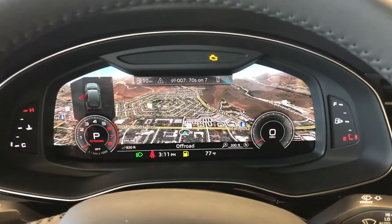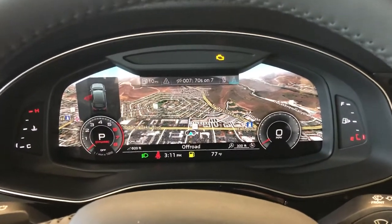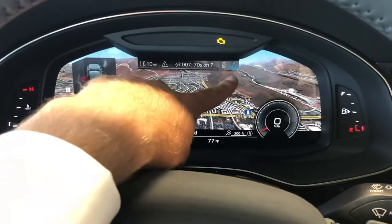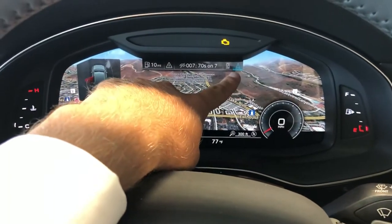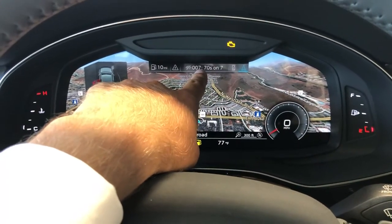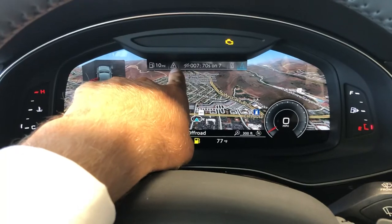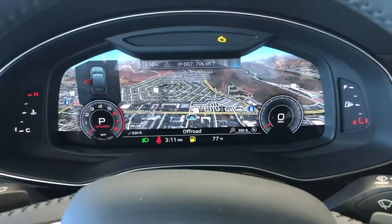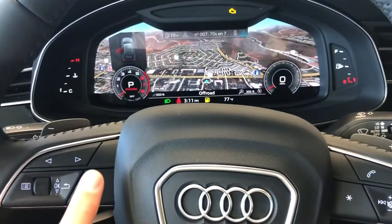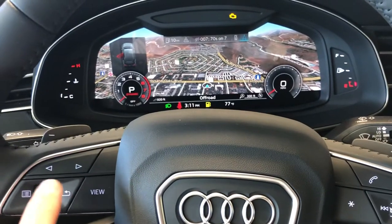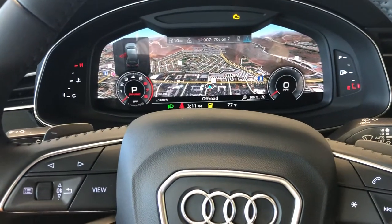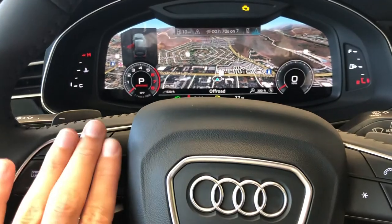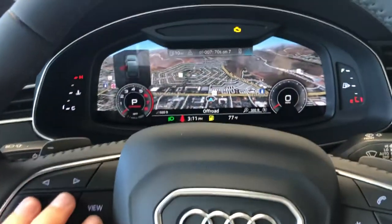So there are similar tabs to your main menu. Up at the top here you're going to find your navigation, your telephone, media, any warnings or hazards, and then your vehicle information. It's all controlled with these buttons here on the left-hand side of the steering wheel, and these are going to be strictly for your virtual cockpit in the middle.